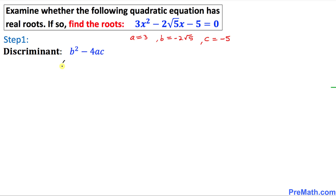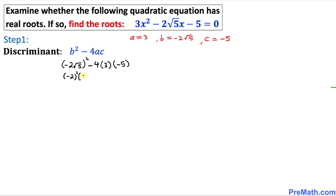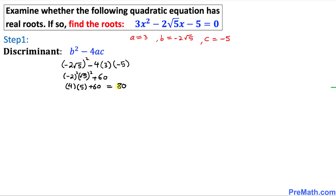In our case, b is negative 2 square root of 5, so b squared is negative 2 square root of 5, all squared. Negative 2 squared is positive 4, and square root of 5 squared gives simply 5, so that is 4 times 5 equals 20. Then minus 4ac: 4 times 3 times negative 5 gives negative 60, so minus negative 60 is plus 60. Thus 20 plus 60 gives us a discriminant of 80.